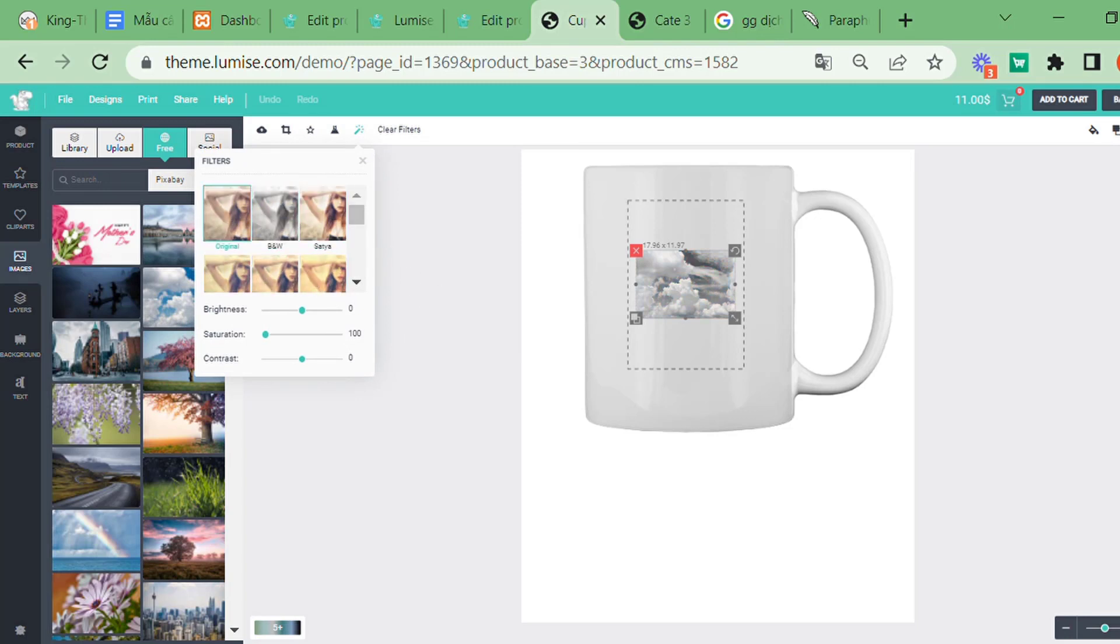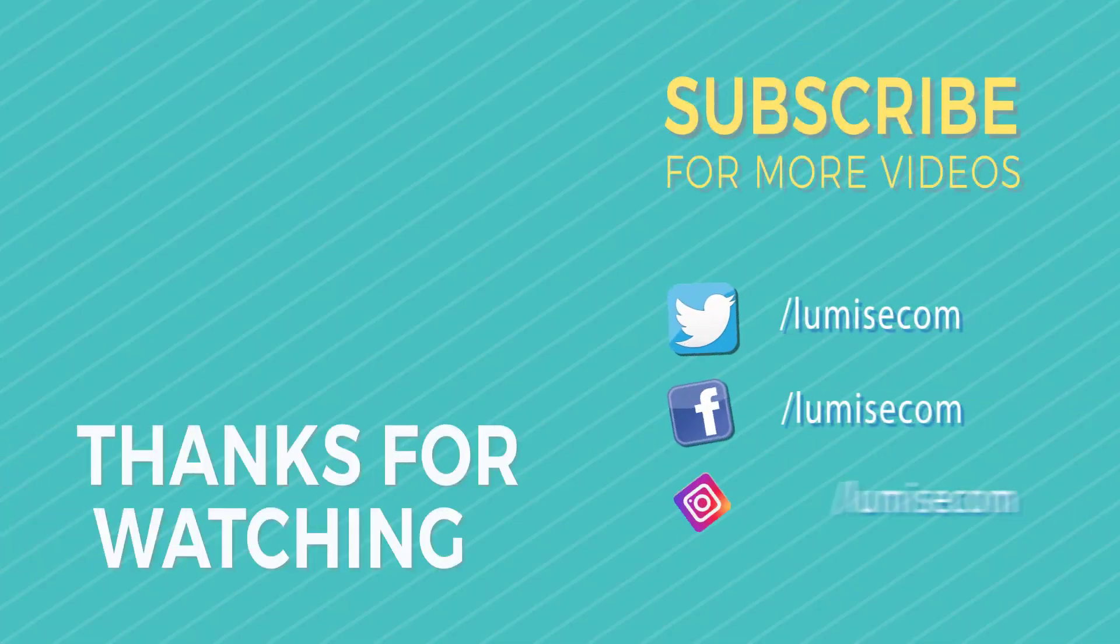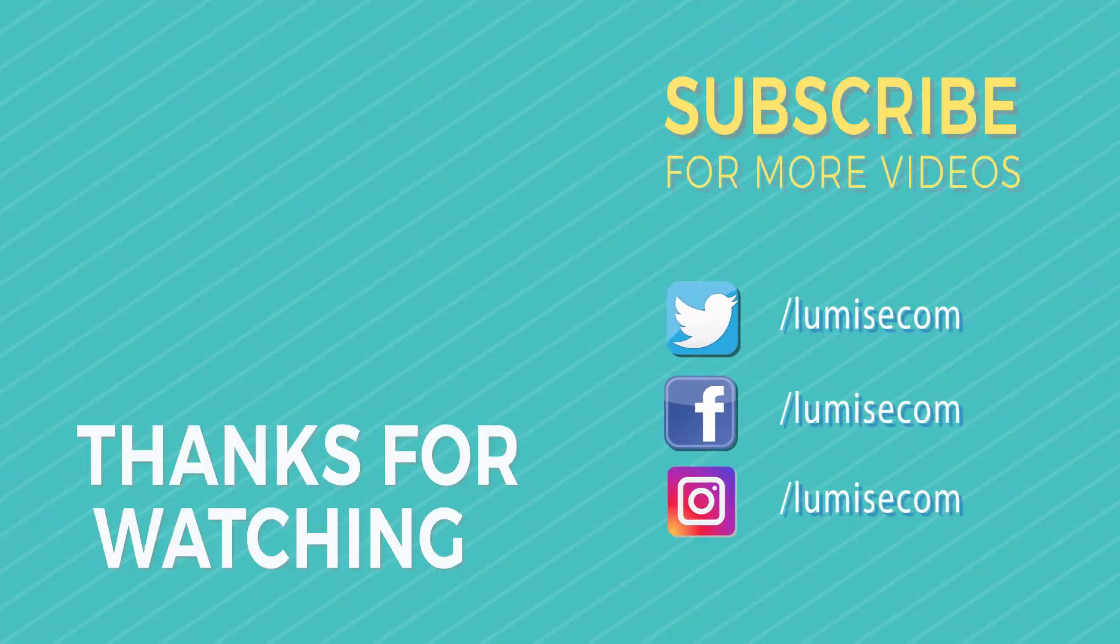I think it's enough for today. If you like our video, give us a like. And if you have any questions, please comment below. Thank you very much.